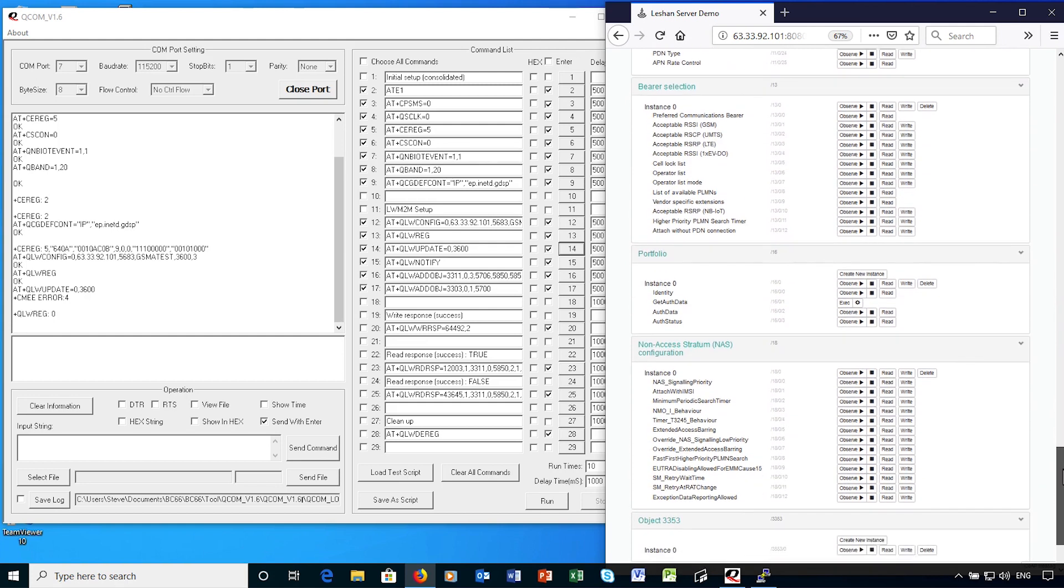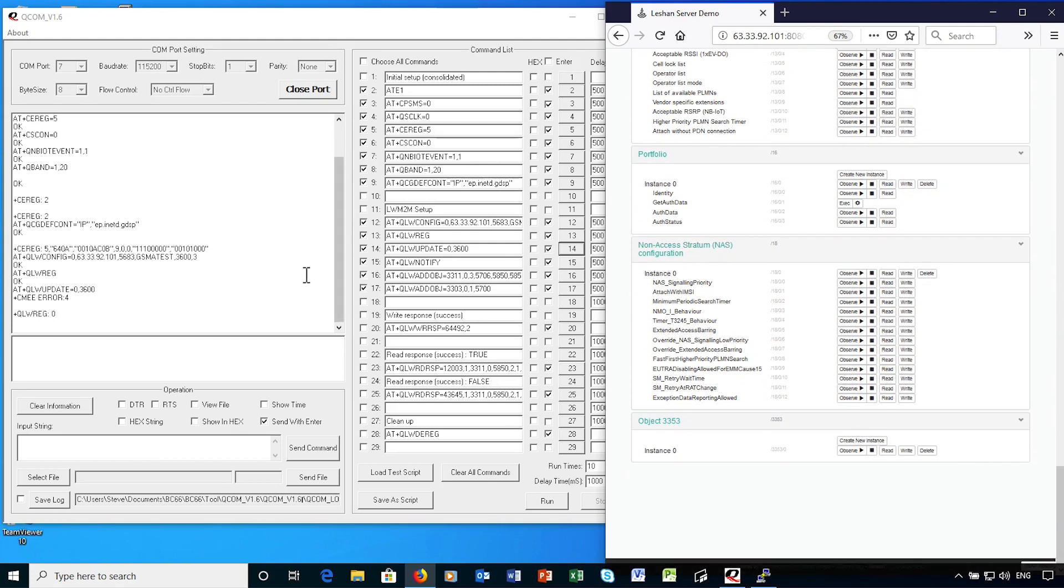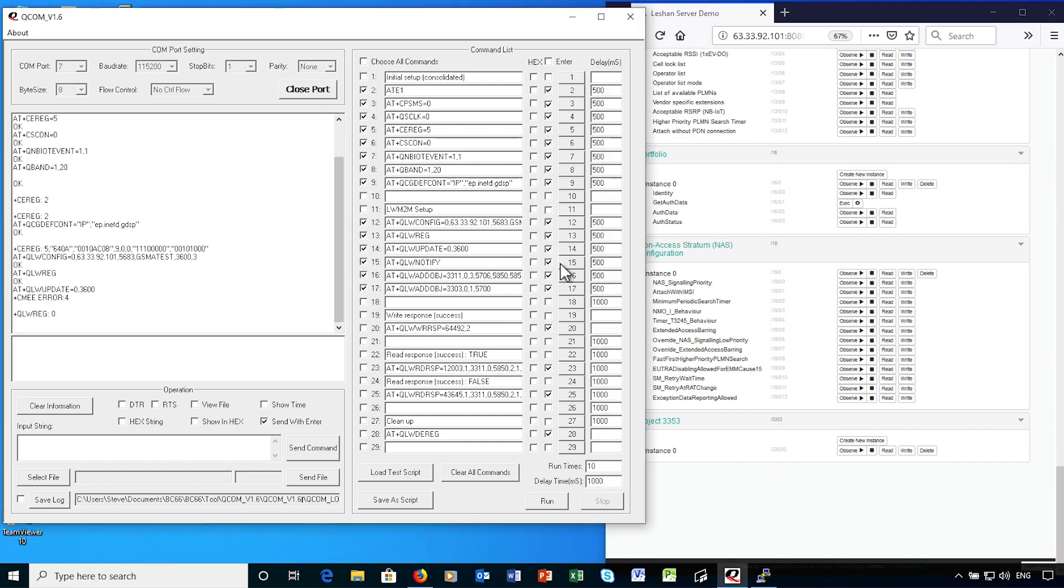LWM2M has a set of predefined attribute types, which have numeric identifiers, so I'm going to add a couple of those. I'll define a light control instance for the device.